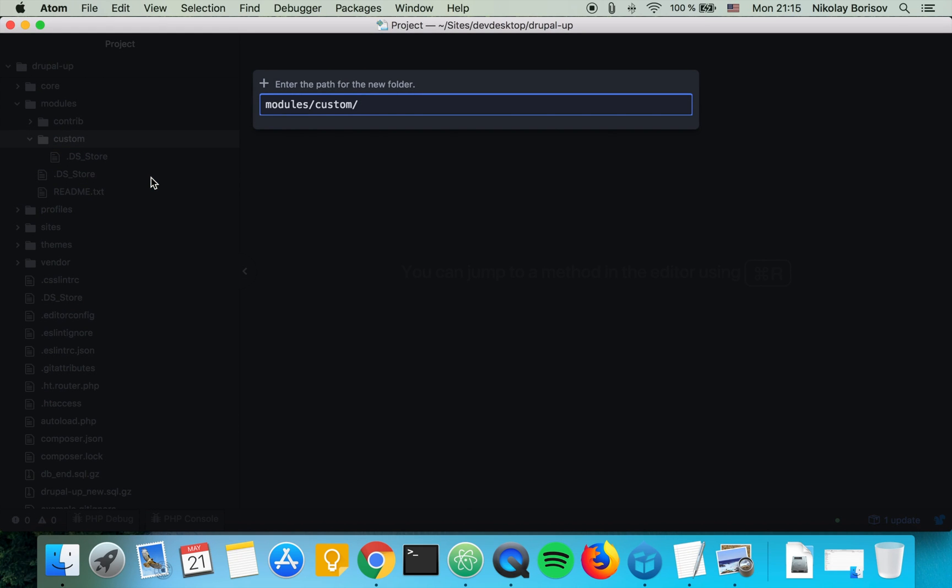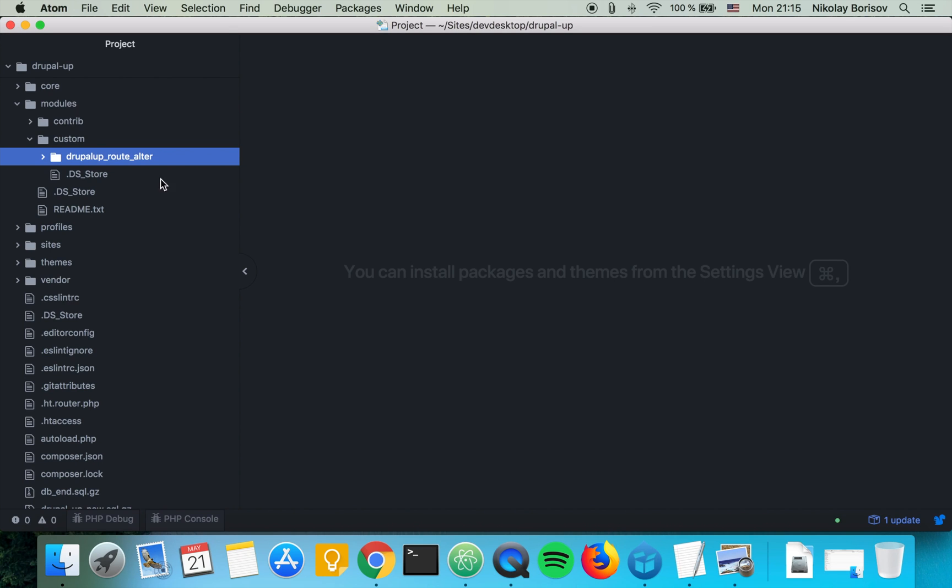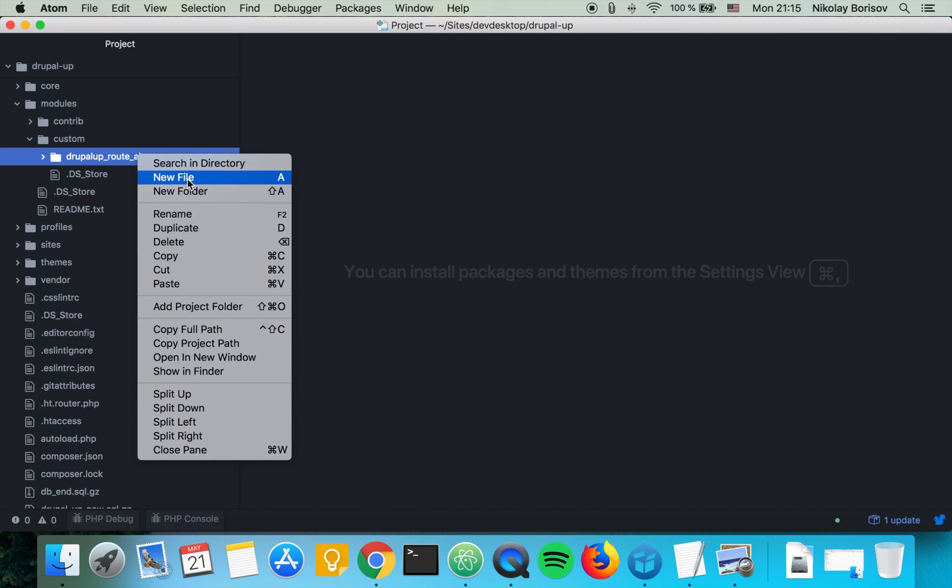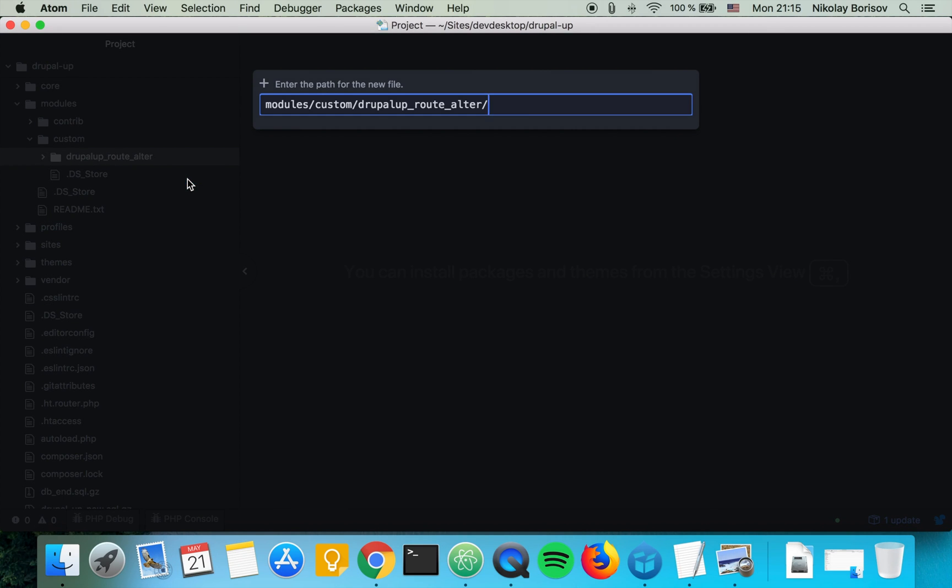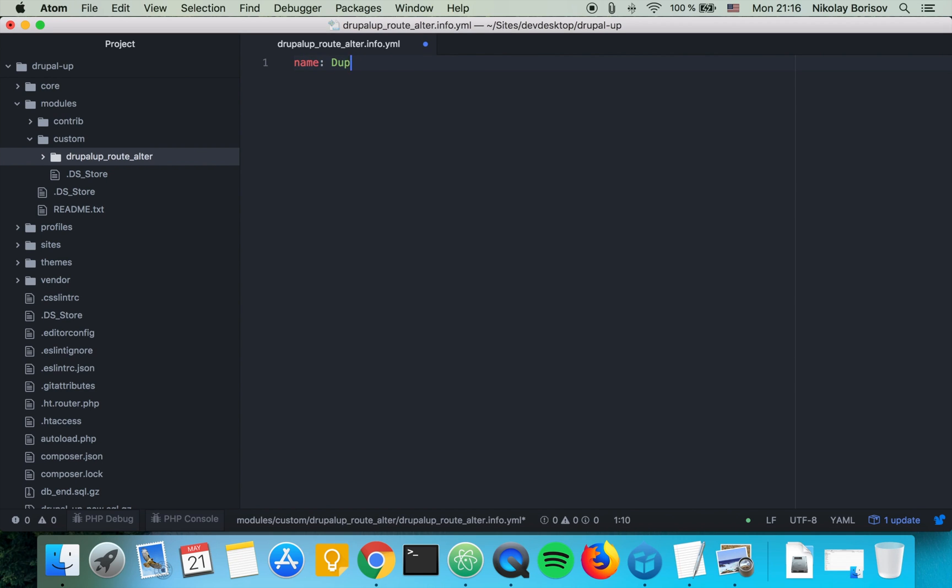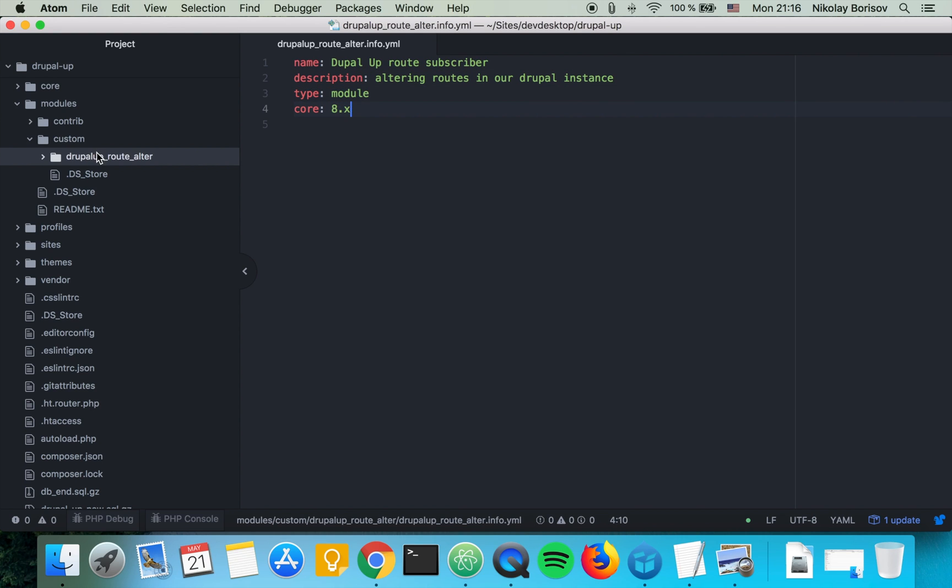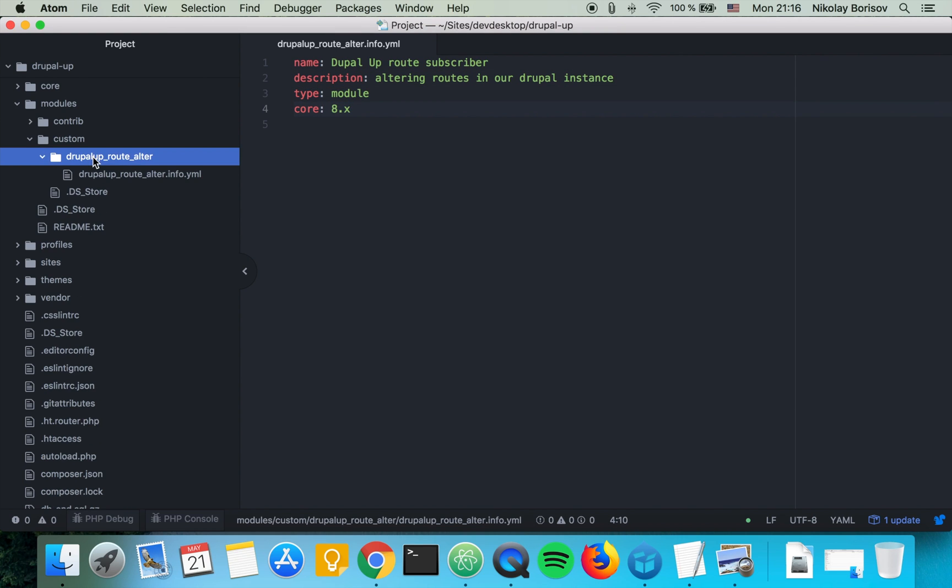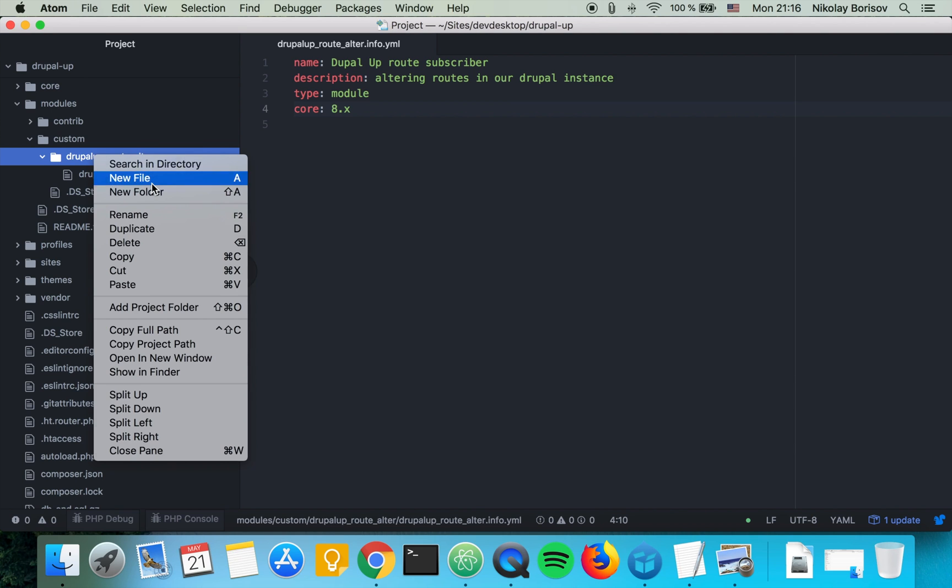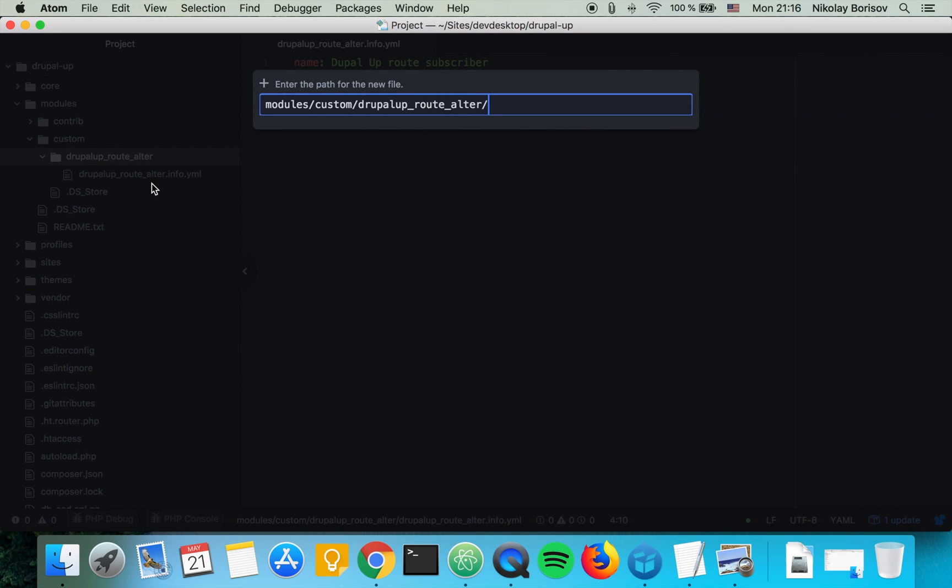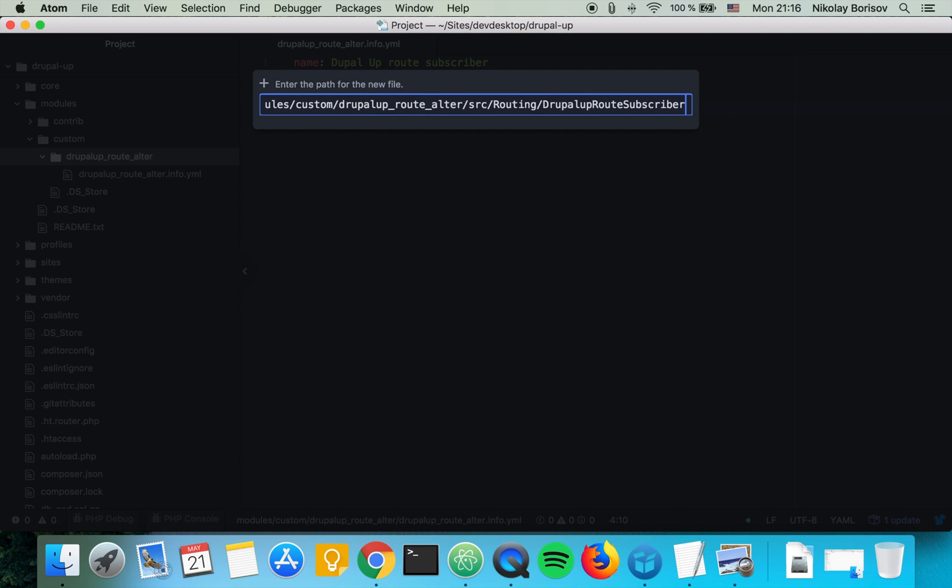So we're going to call it Drupalup root author and we're going to create first the info file. It would be the name of the module dot info dot yml and we're going to be starting to create the root subscriber class. So we're supposed to add it in the SRC folder as always under routing and the name of the class would be Drupalup root subscriber dot PHP.